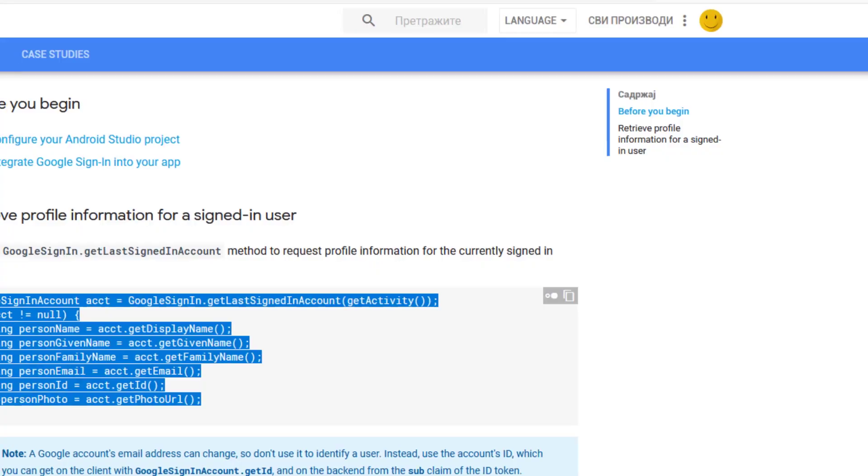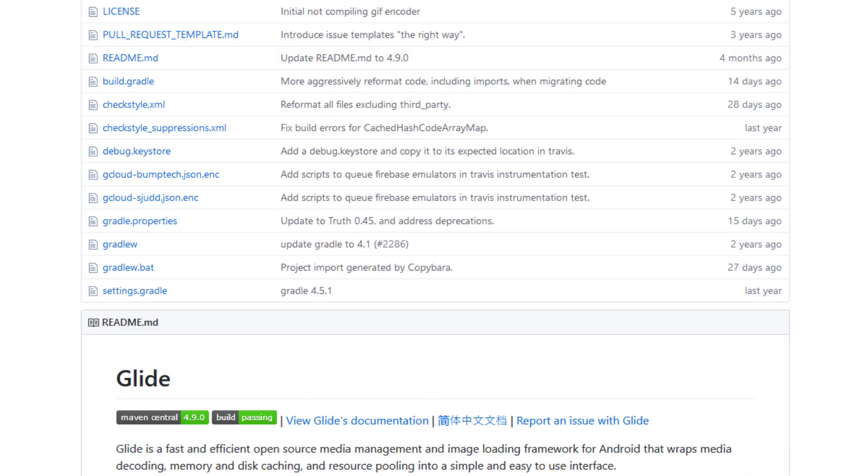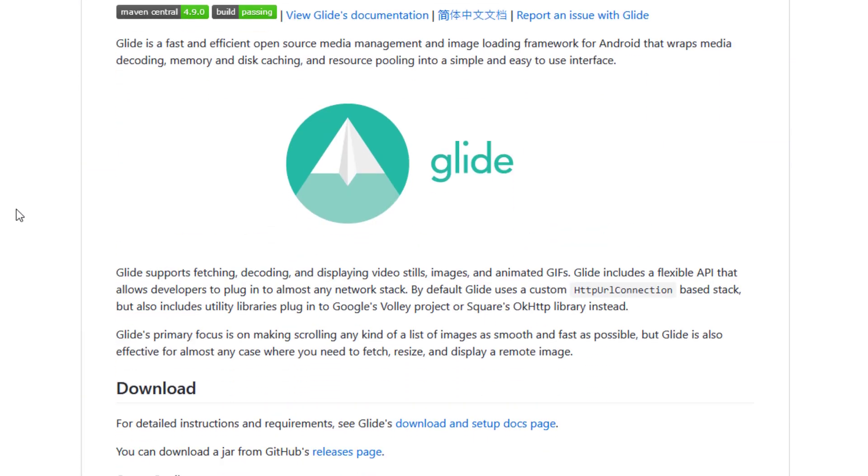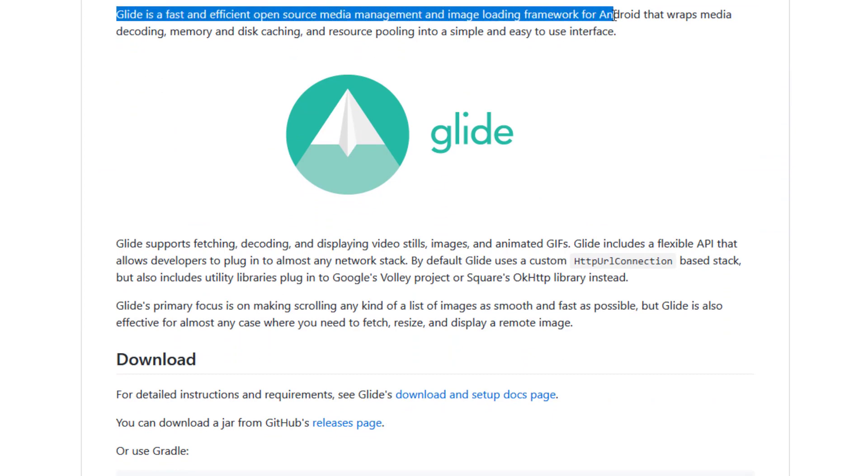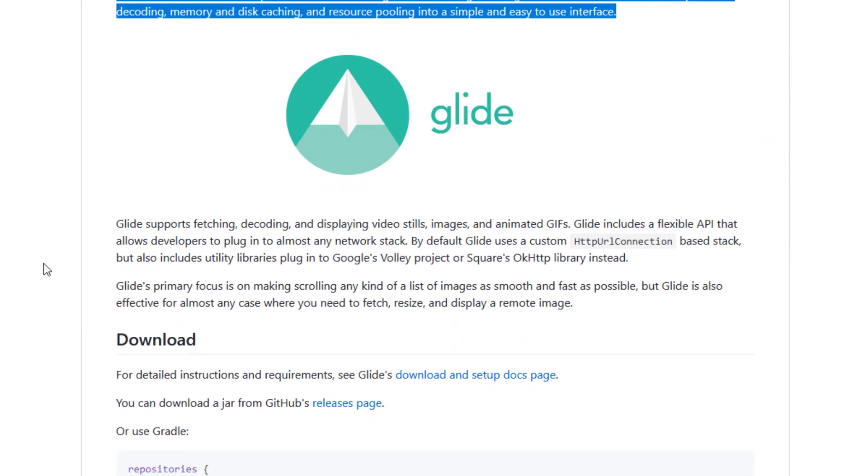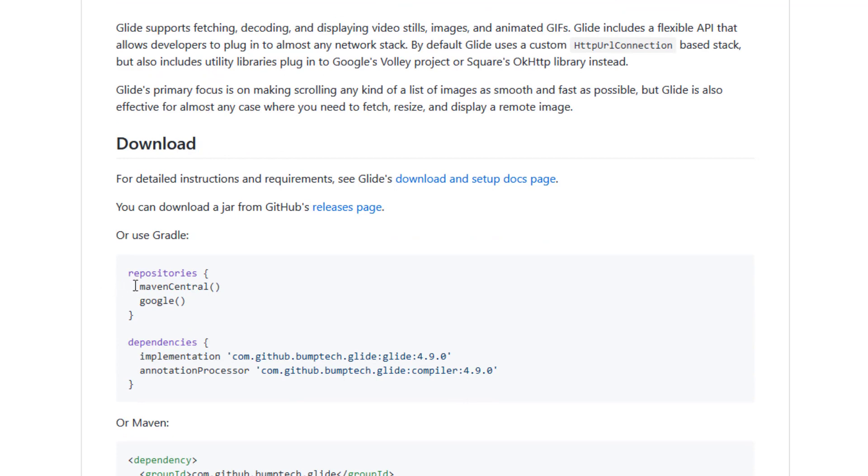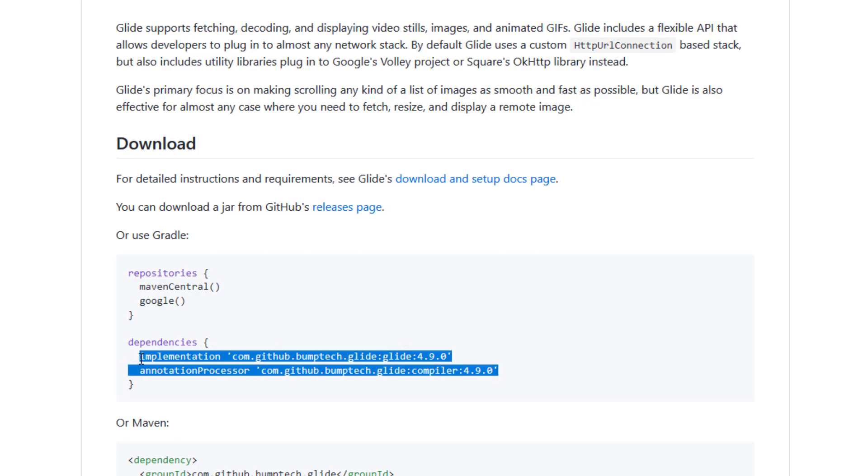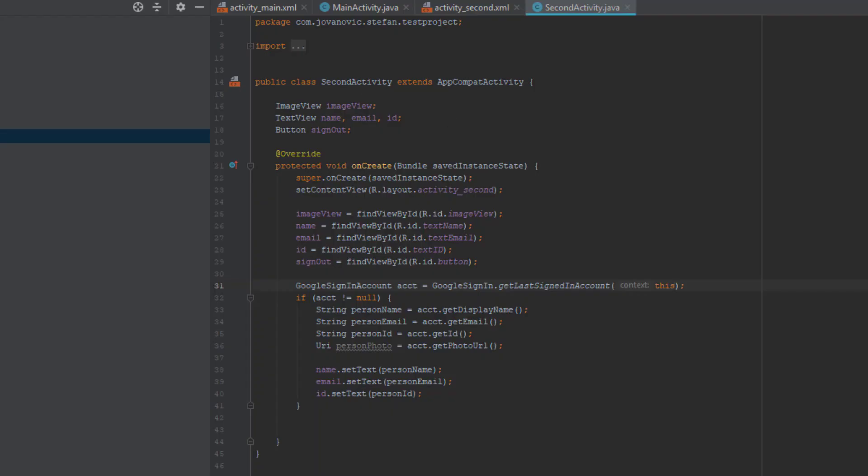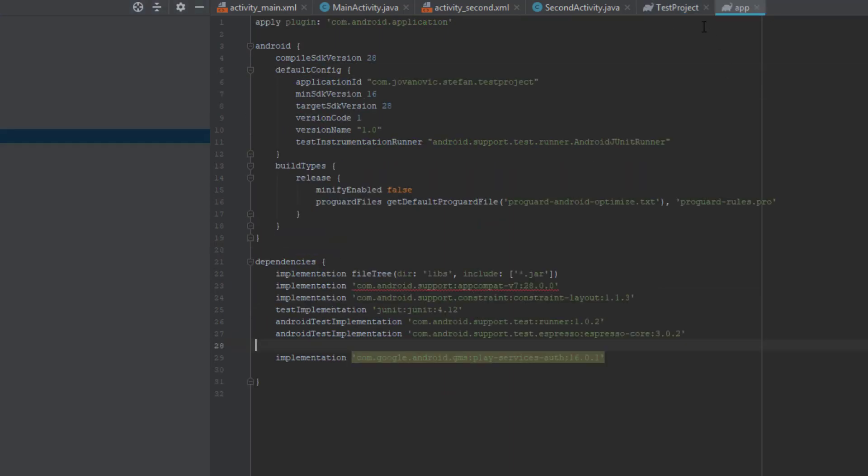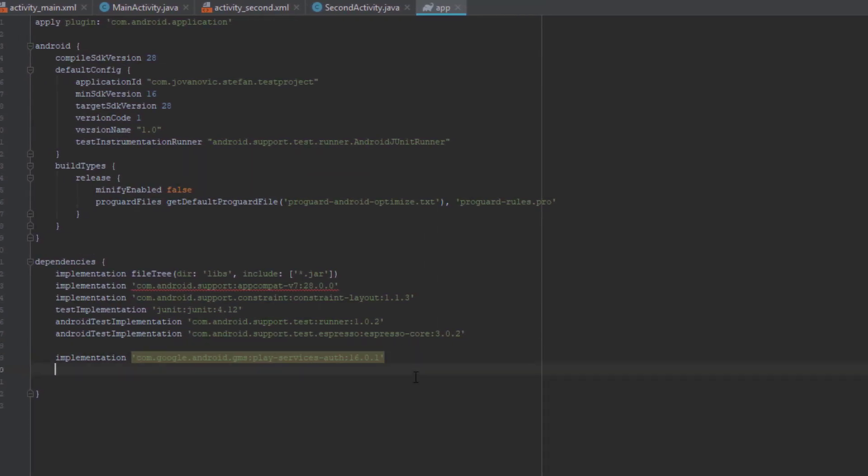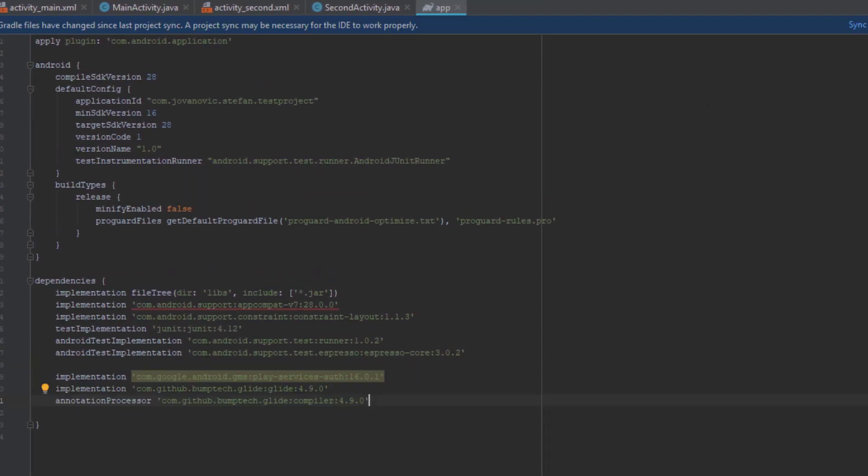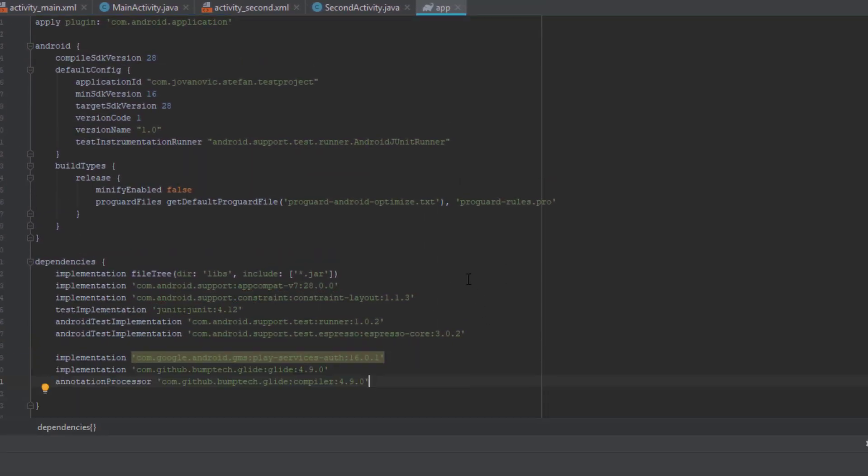And now we are going to use this third party library Glide. I will put the link in the description. So with this library we are going to, just import this maven central and those two dependencies. When you do that, we will put the image URL in your image view element. So just sync this project.